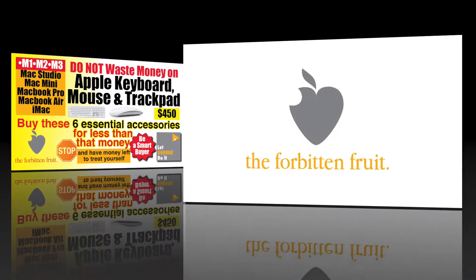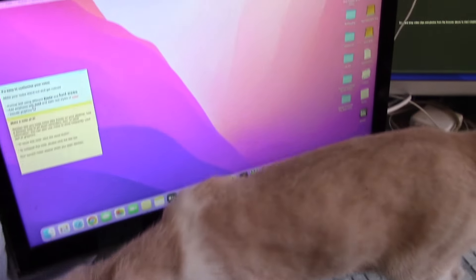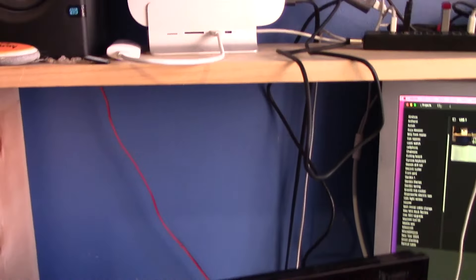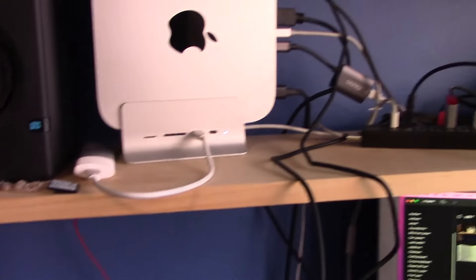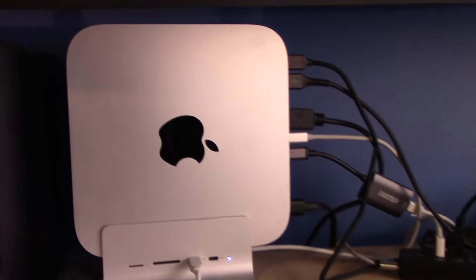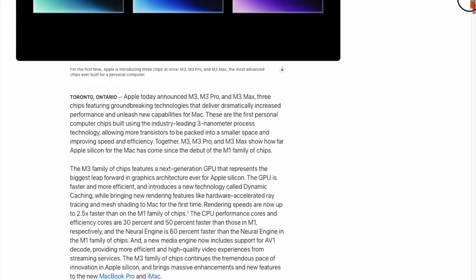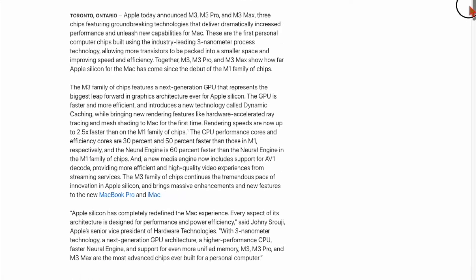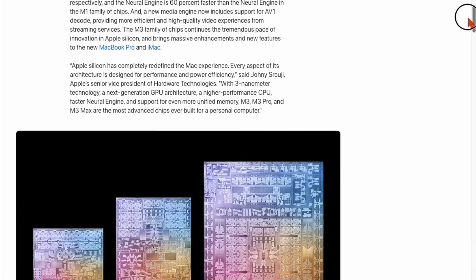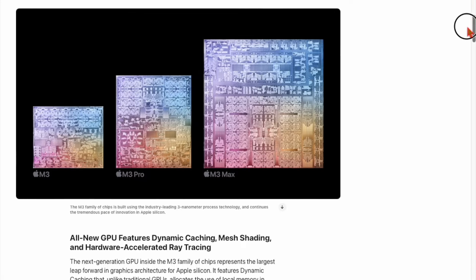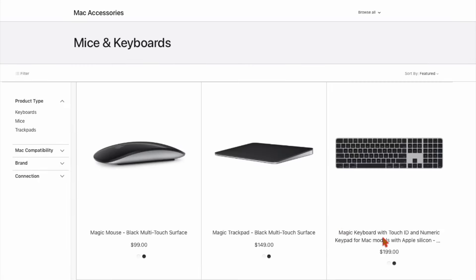You might have spent more than a thousand dollars but there is always something that is lacking in the Mac you bought. You can't do anything about the memory after you have bought it because it's unified with the CPU and you can't upgrade the internal storage too because it's soldered to the motherboard, but you can expand the capabilities of your Mac for the price you would have spent on Apple branded keyboard and mouse.